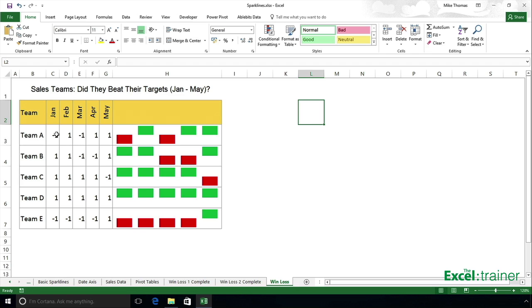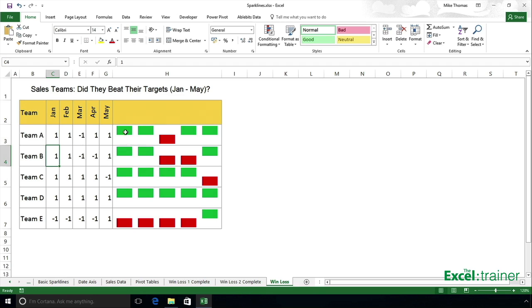So if I then went and changed this to a 1, we will expect that—there we go—to change to green.